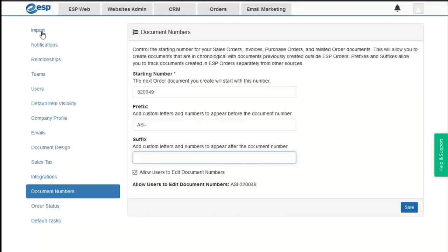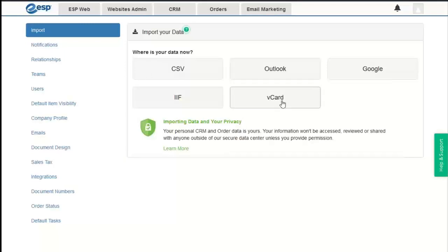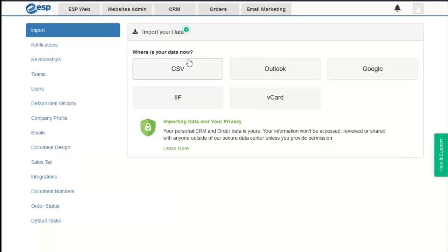The CRM Import option is available to all users and allows uploading files containing company and contact information. Supported formats include CSV, Outlook file, Google, IIF (QuickBooks format), and vCard. By far the most common format used is the CSV file, which is essentially a basic spreadsheet that can be opened in Microsoft Excel but is its own file type.